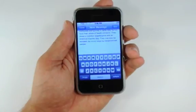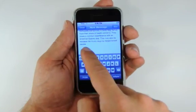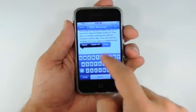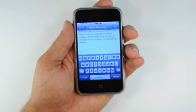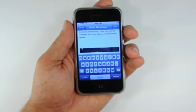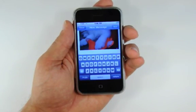Switch back to the Mail application, then double tap and press the paste button to paste your images into the mail message.